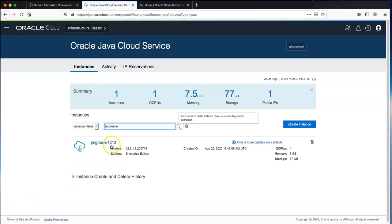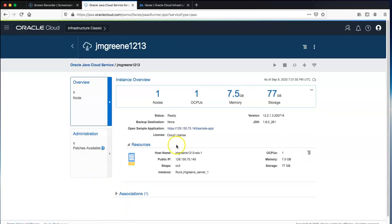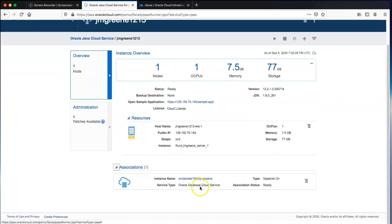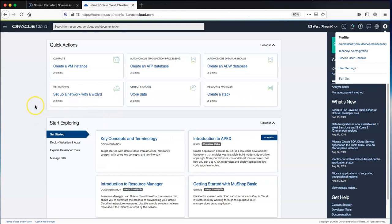In the source OCI Classic environment I have a JCS 12.2.1.3 instance, and we'll migrate this to a 12.2.1.4 instance in the target OCI destination region. We also have the capability to upgrade the database — the associated database in Classic is 12.1.0.2.